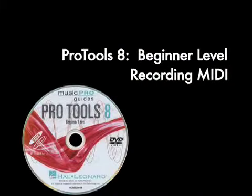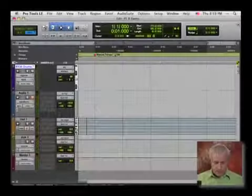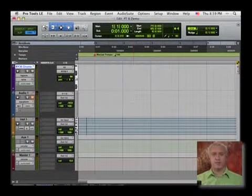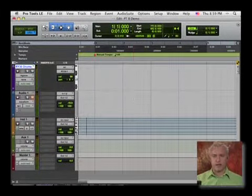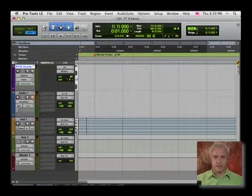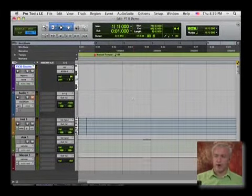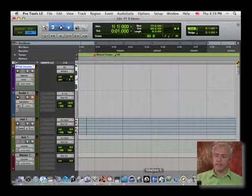Now, the first thing that you're going to want to do before we dive right in and start recording any MIDI is to make sure that your MIDI configuration has been set up. This is something that you're going to do in the audio MIDI setup.